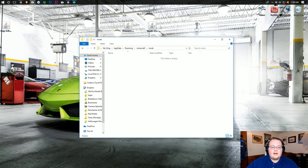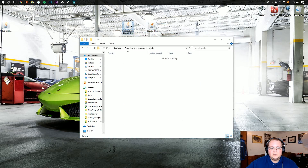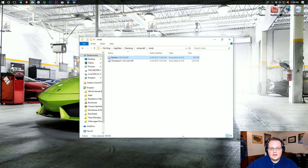Then open up your newly created Mods folder and drag both Tinker's Construct and Mantle into it.